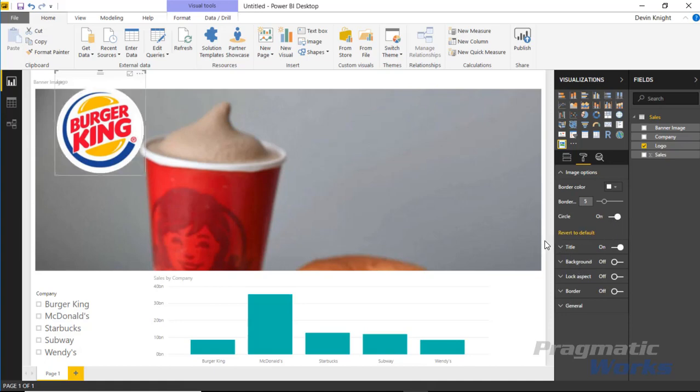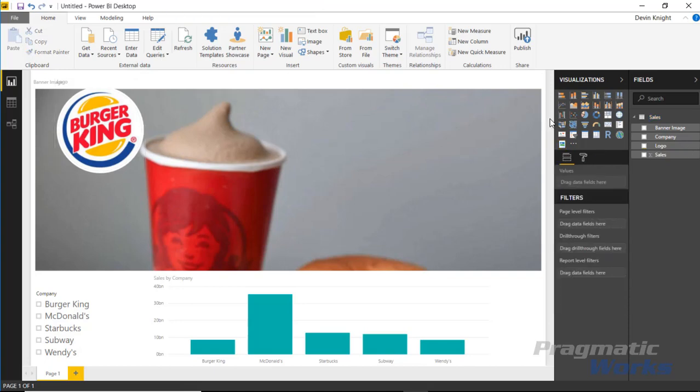That's really it for this one. Not a ton of formatting options, but it's a nice little visual when you want to display images inside your reports. Hope you enjoy this one, and look forward to showing you our next custom visual in our next module.